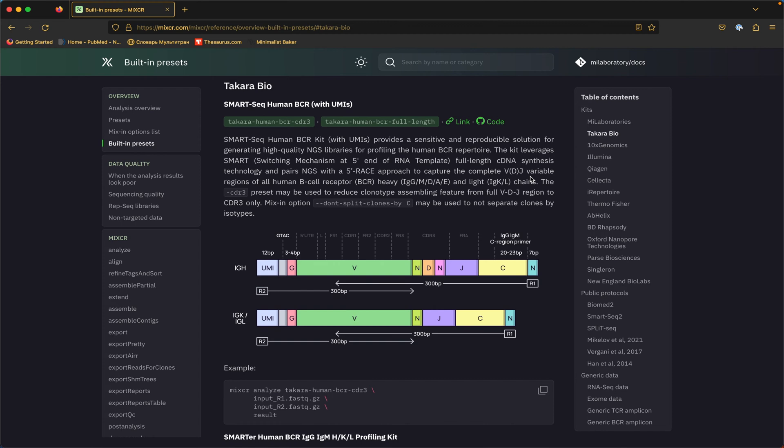And in case of full-length preset, the target sequence and the assembling feature is the full VDJ region, which means that two clones from the output clonotype table may have an identical CDR3 nucleotide sequence, but should have different full VDJ region sequence. Which is often the case with BCR data due to hypermutations, where two clones have the same CDR3 but differ in the number of mutations.